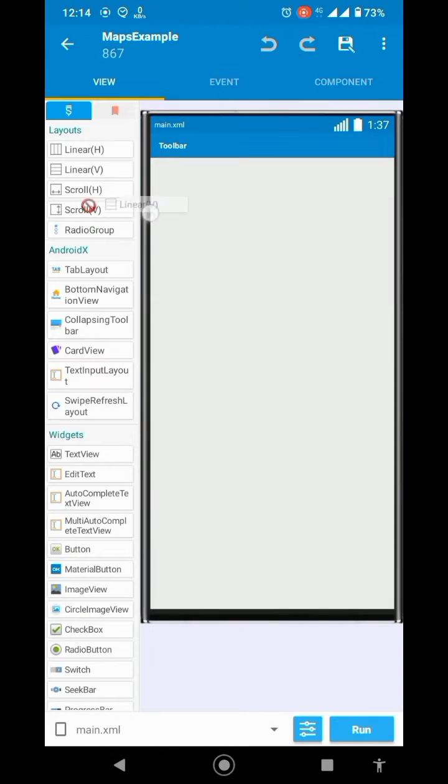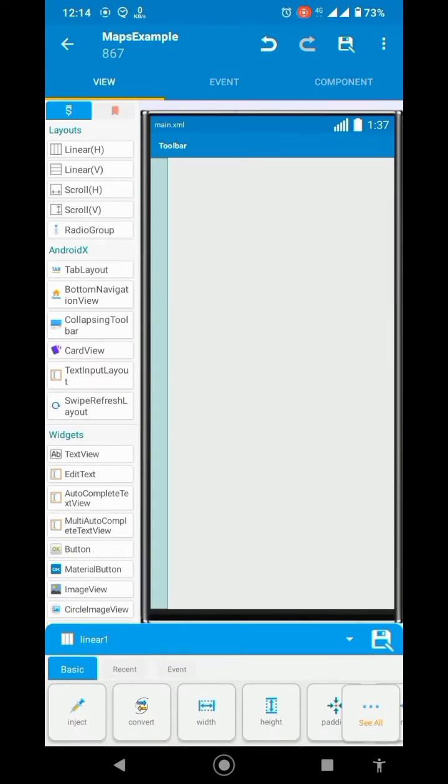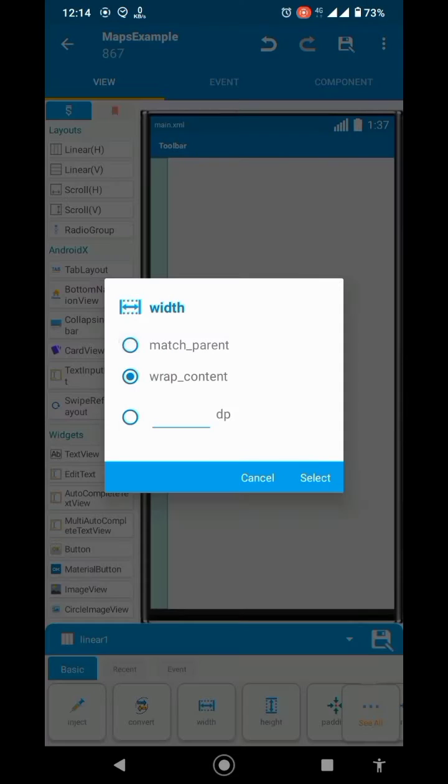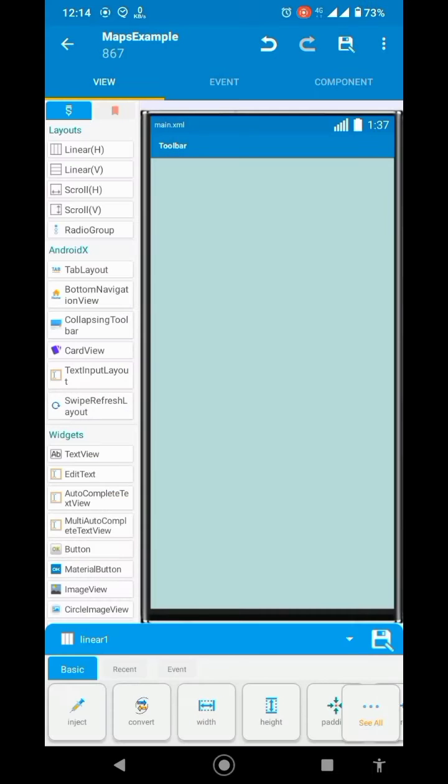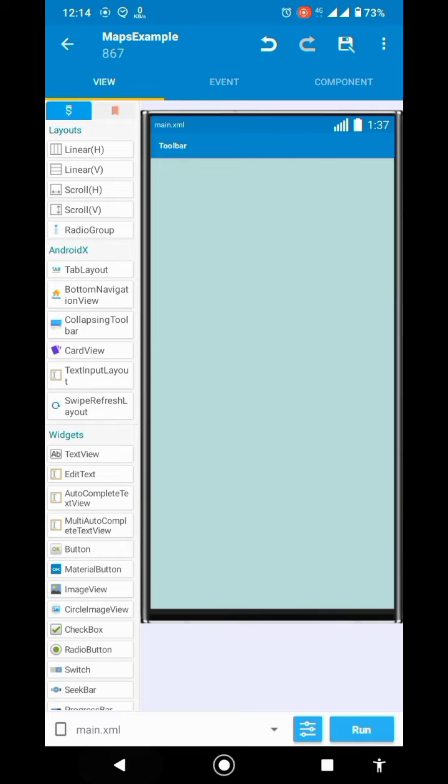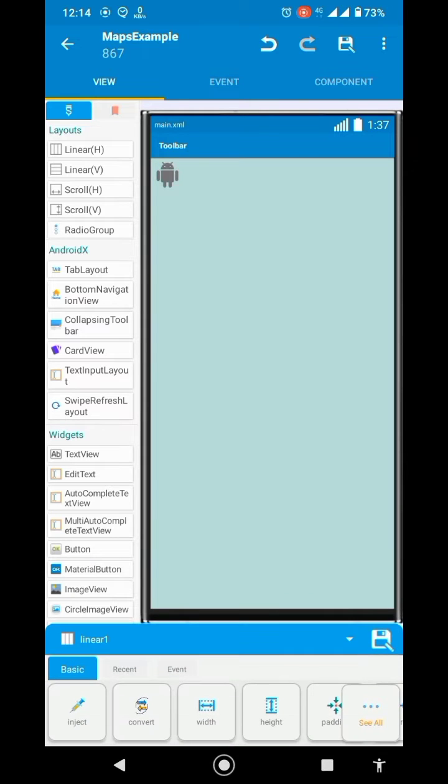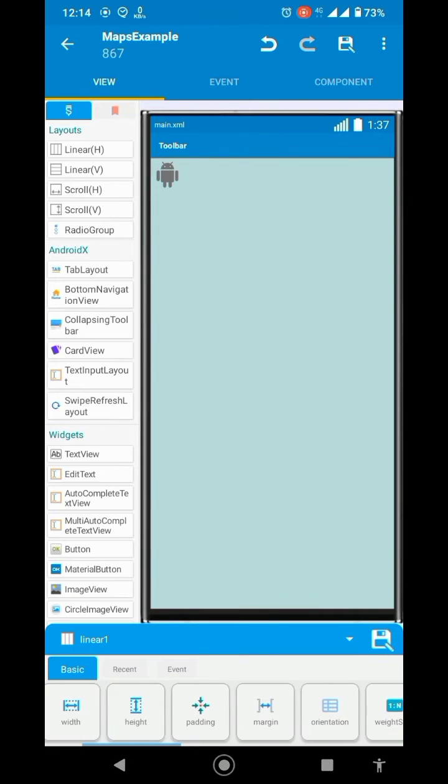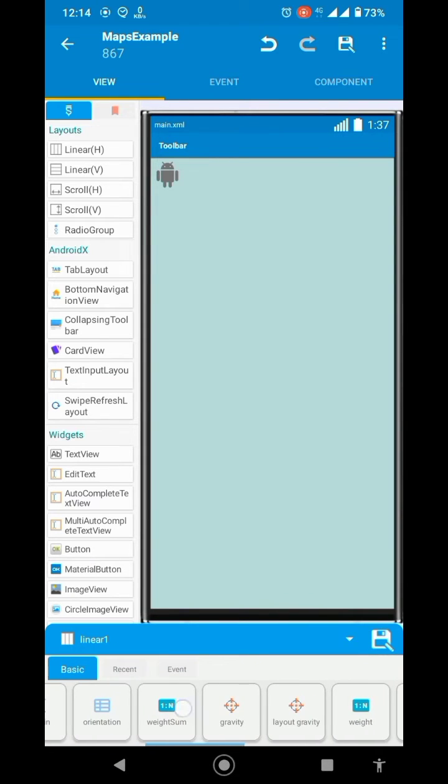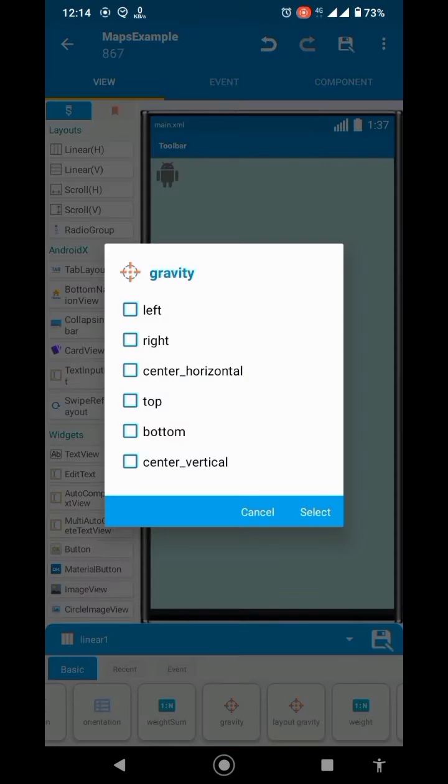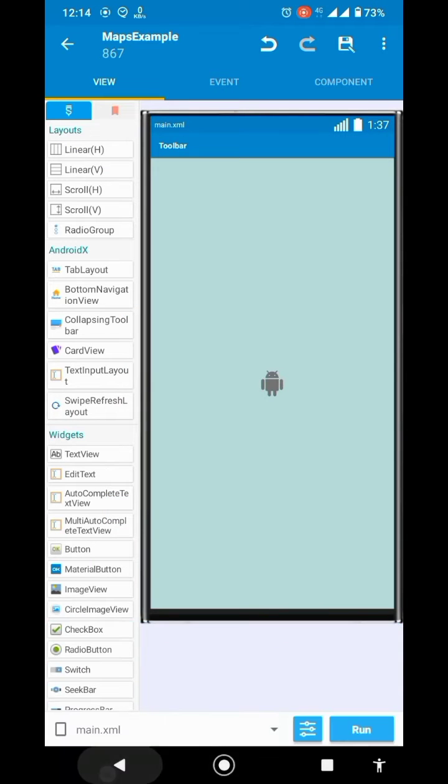Let's say I want to get a splash screen. So I will add a linear, set width to match parent, add an image view, set gravity of linear to center vertical, center horizontal.